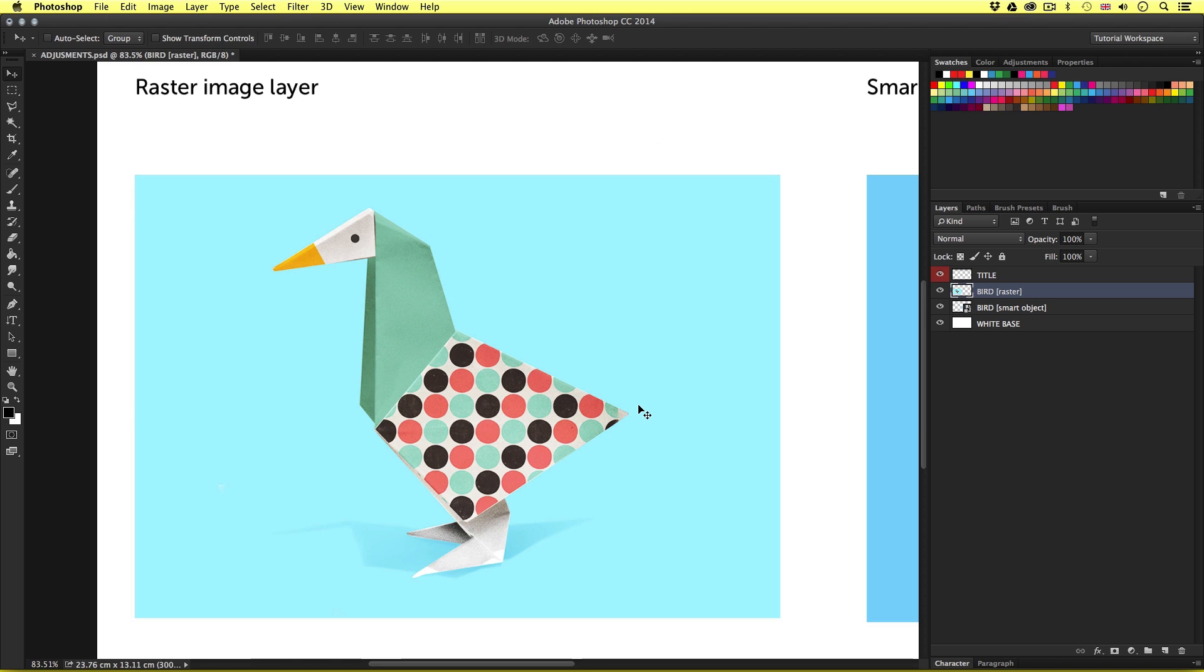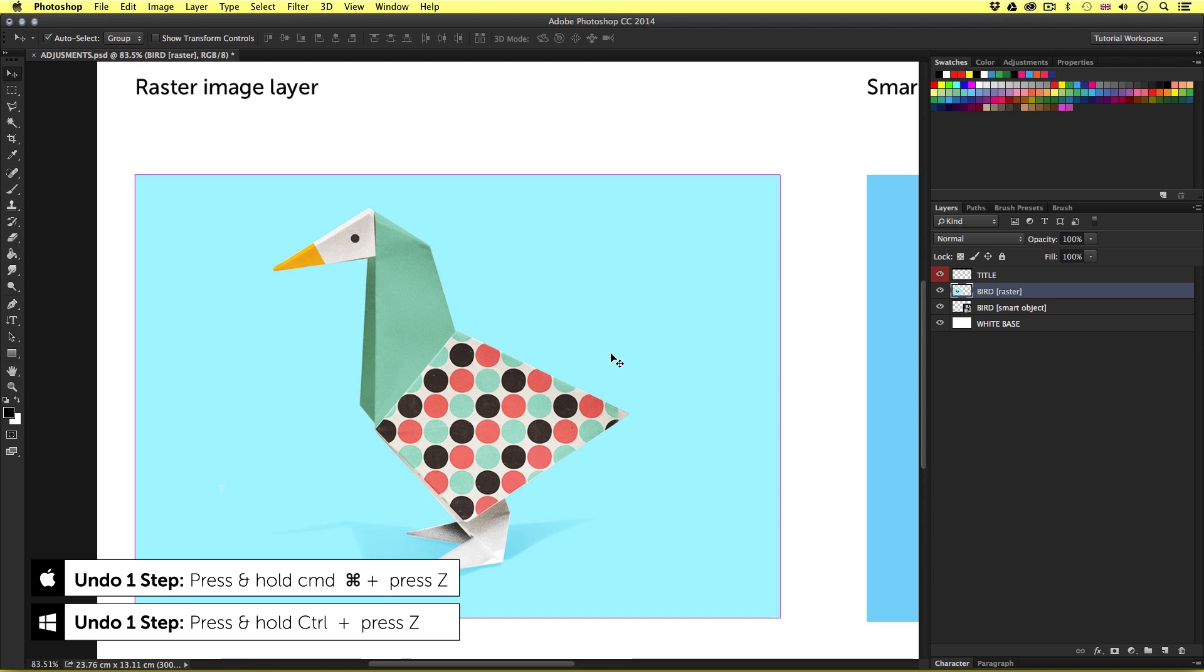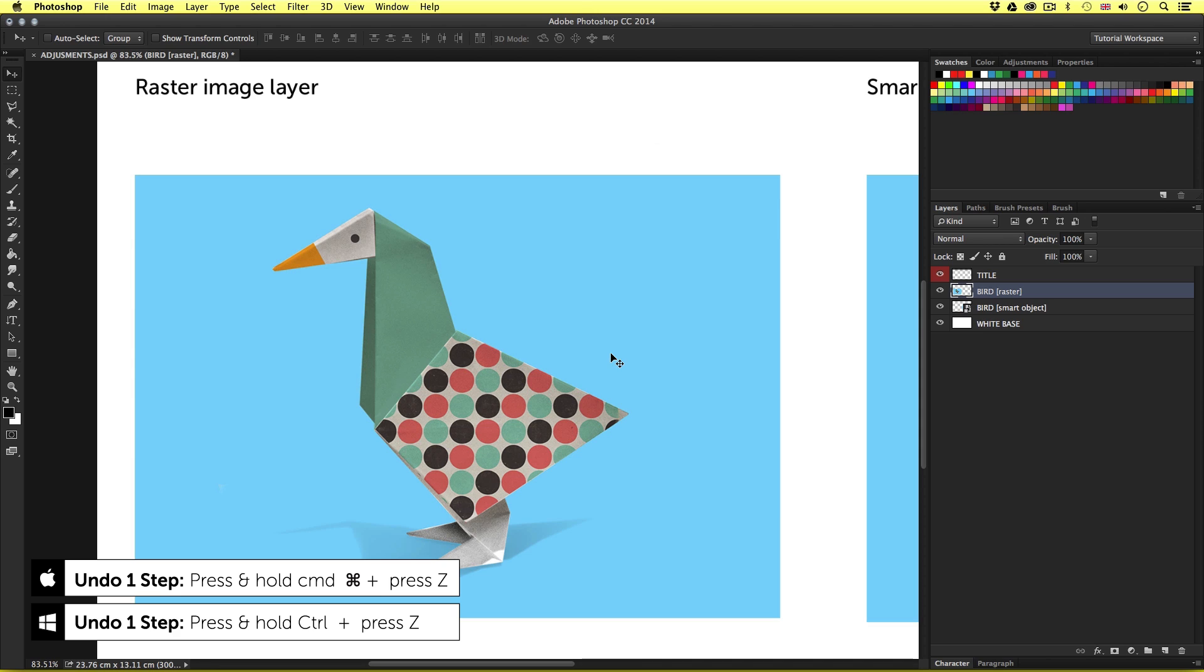And there we have changed the brightness and contrast of the image layer. Now if we are happy with that, great. But if not, I can press Command Z to simply undo that effect.